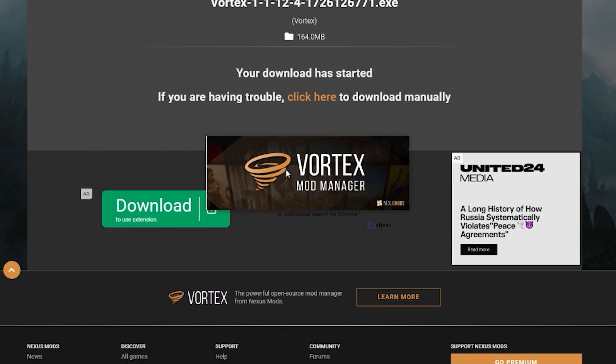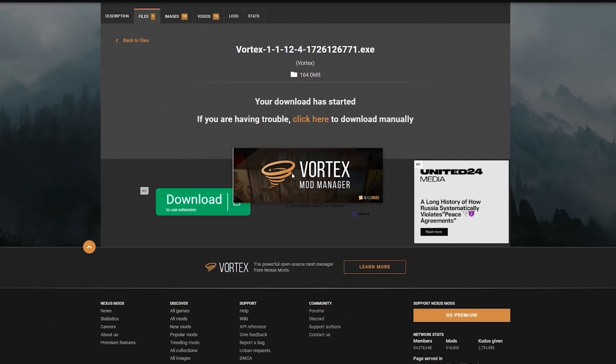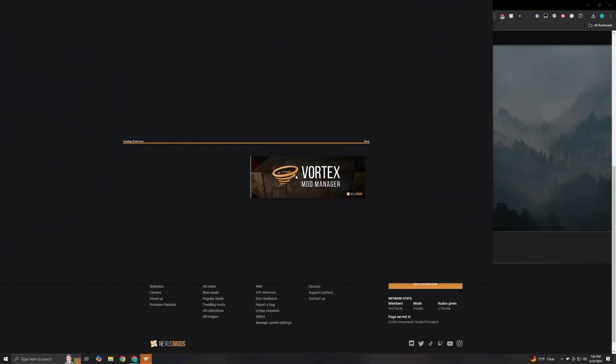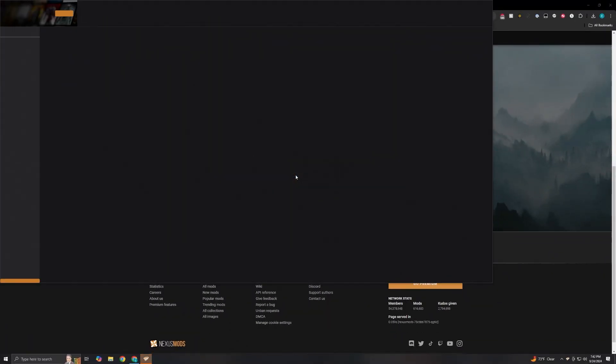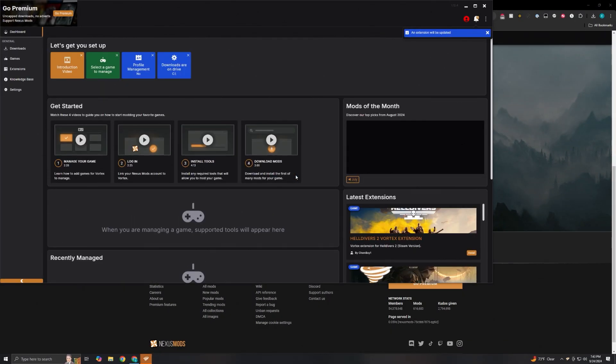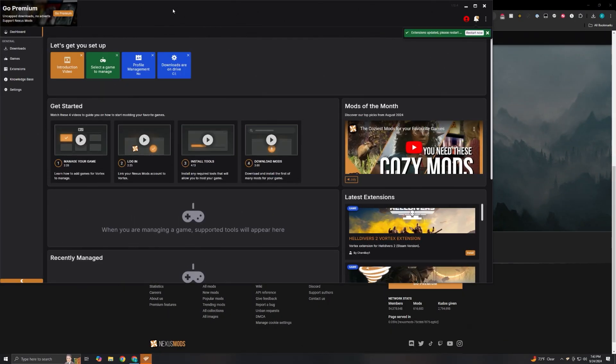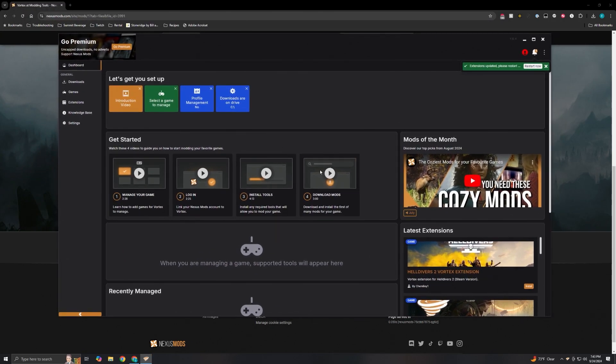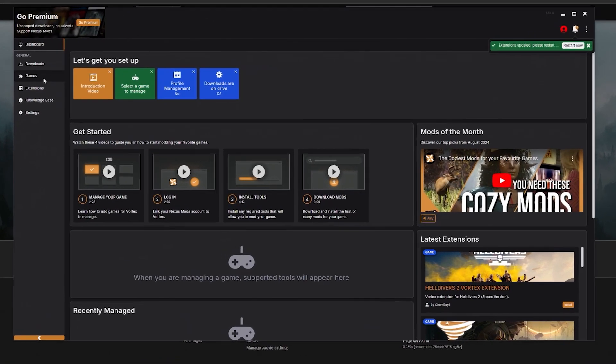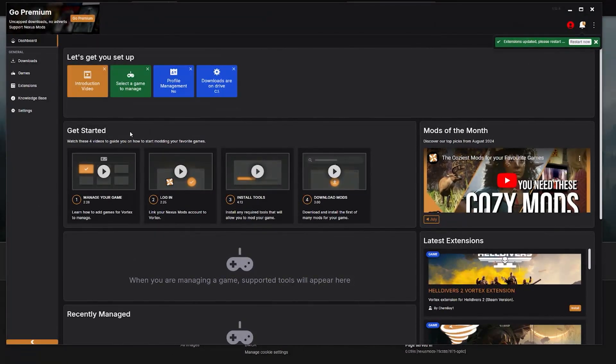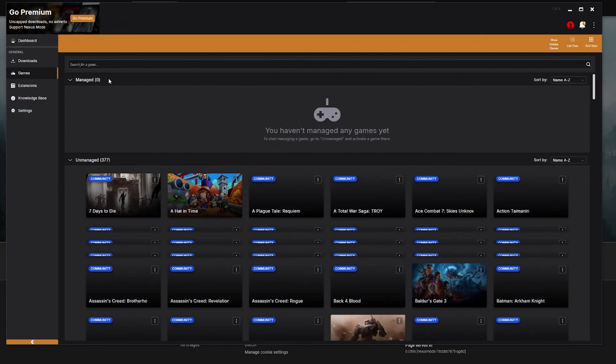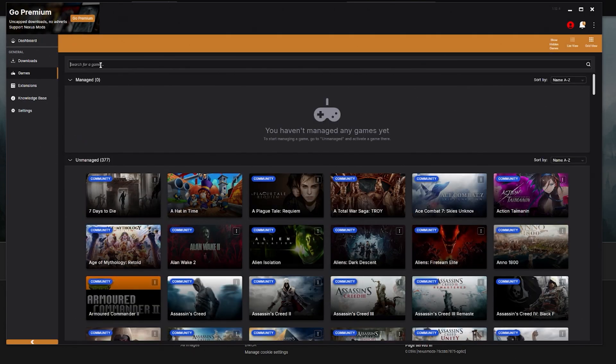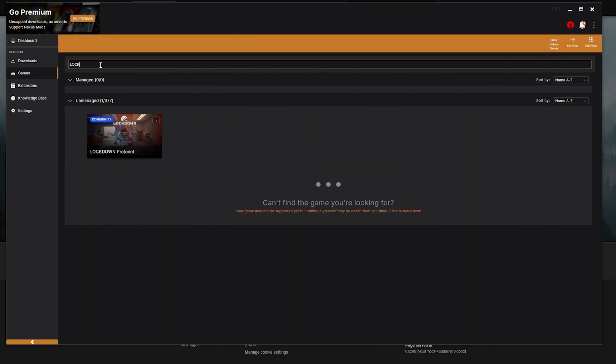And then Vortex will launch. As you can see this is Vortex itself, the launcher. The first thing you want to do is actually go to the game section and then search for Lockdown Protocol.